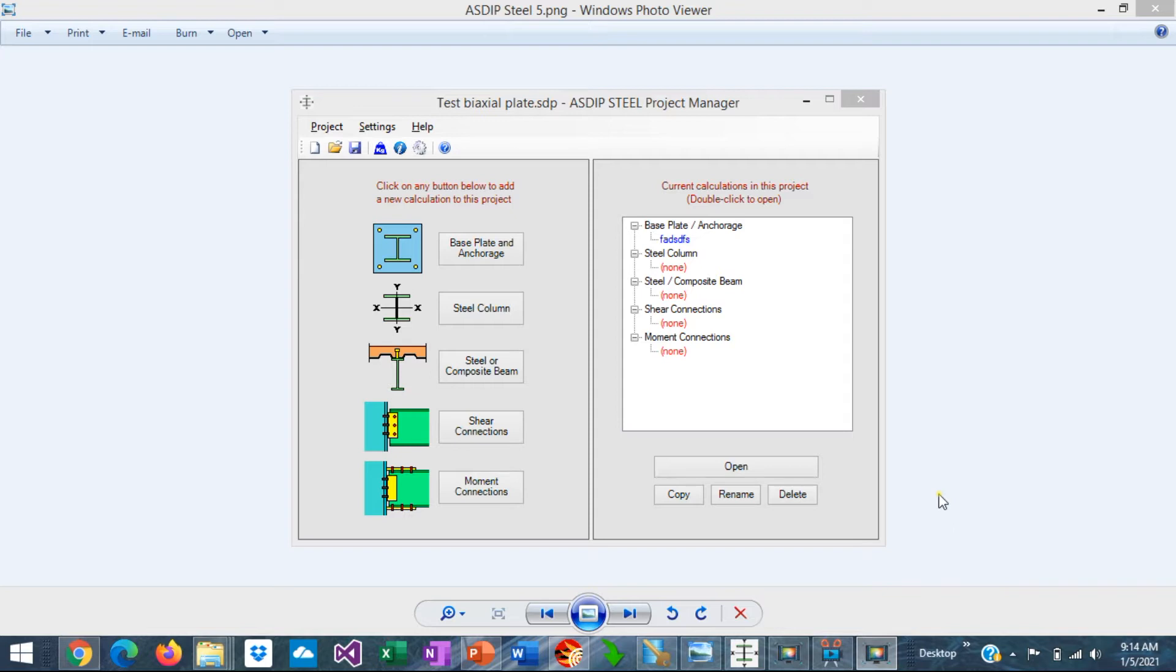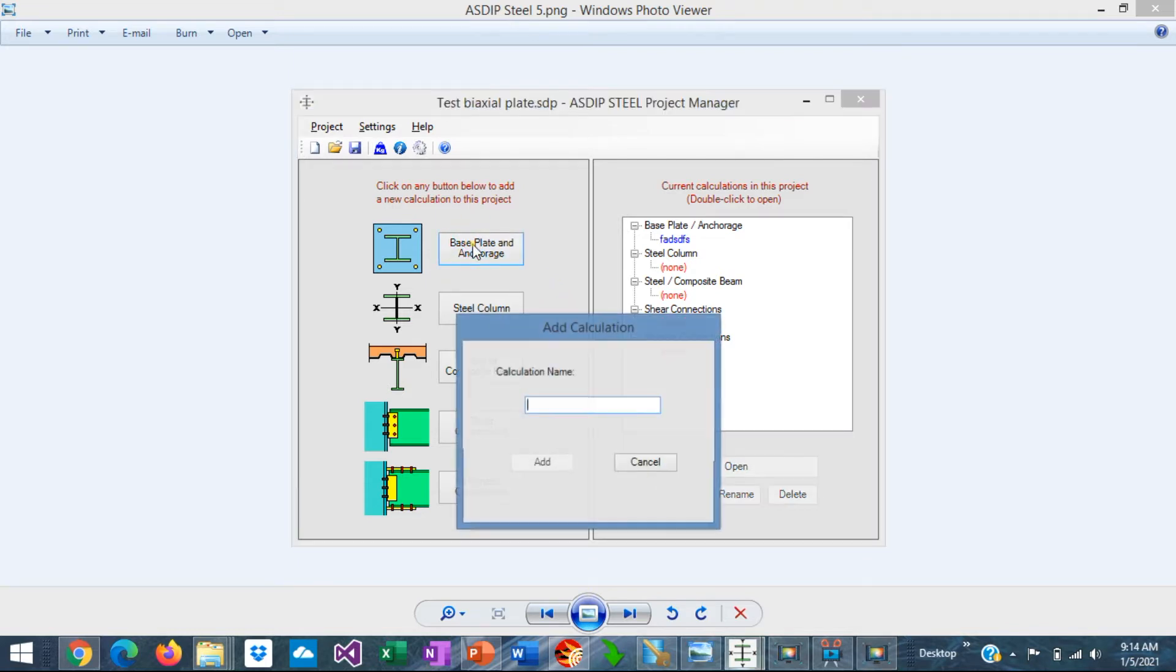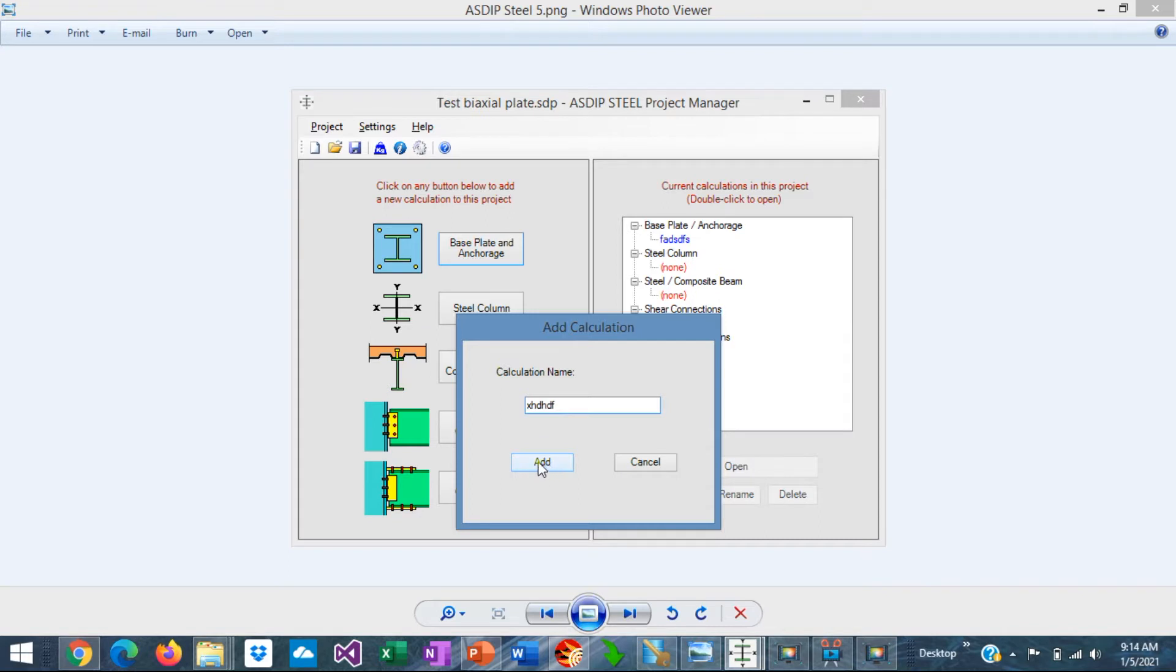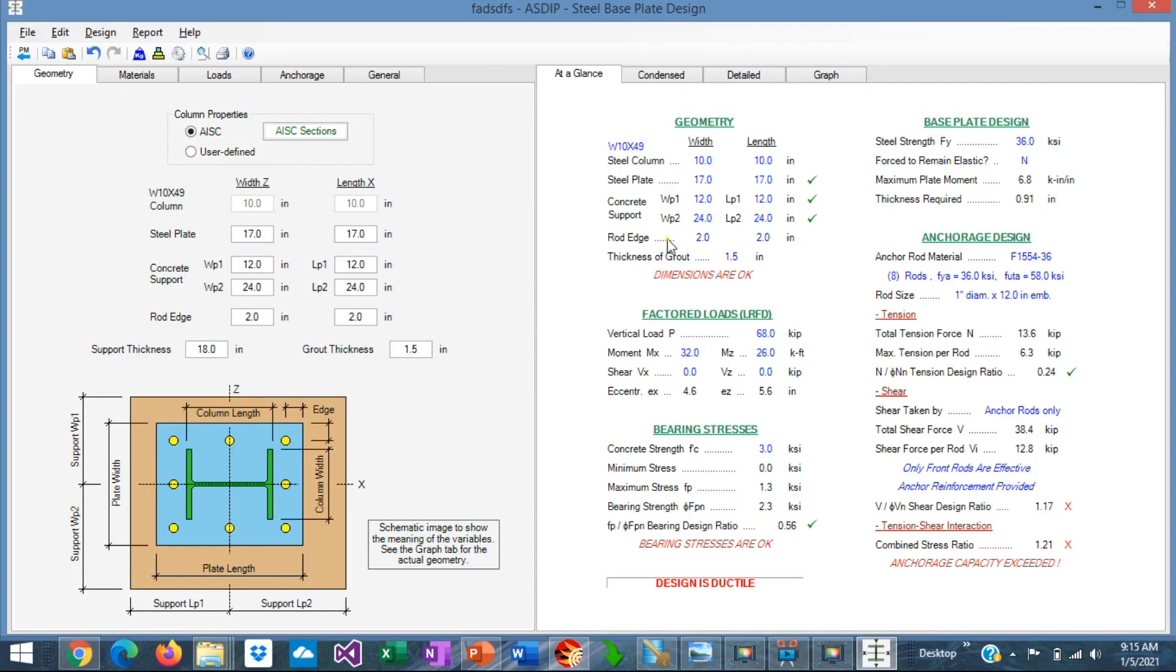When you open AsipSteel, you see the project manager where you can see all the modules included in the package. Today we're going to focus on the anchorage and base plate design. To create a calculation, just click on the button, assign a name, any name, click Add, and the calculation has been added to the tree. To open the calculation, just double click on the node. And this is the template of the base plate design module in AsipSteel.